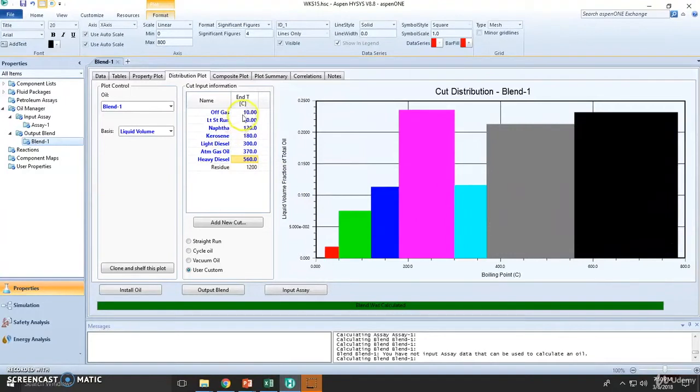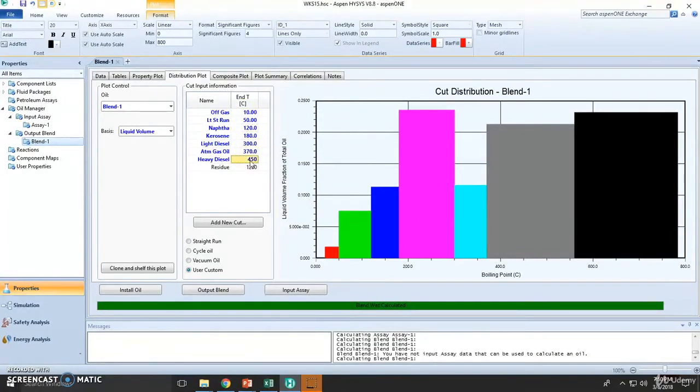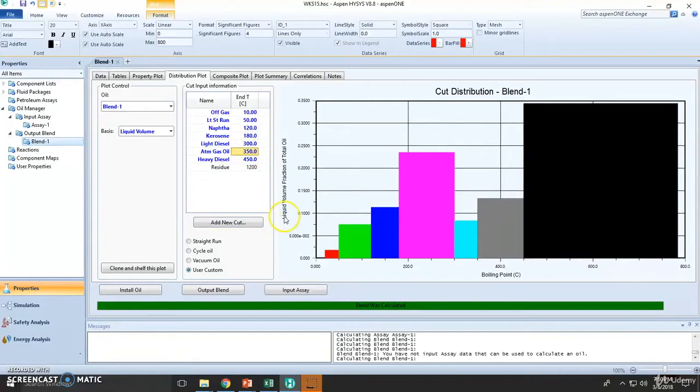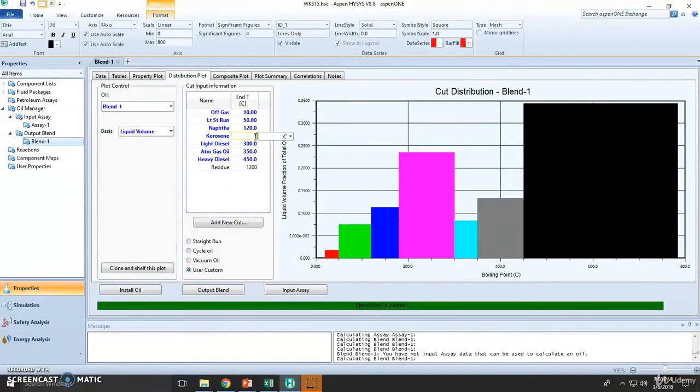You can change this data conveniently. Depending on the type of cuts, depending on the type of fractionation unit you are going to operate, you can still modify these guys right here.